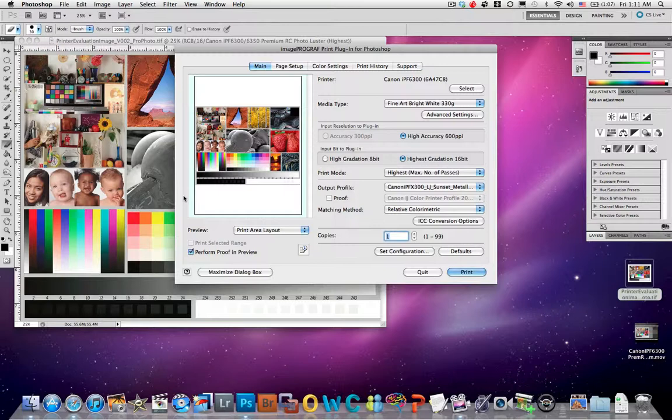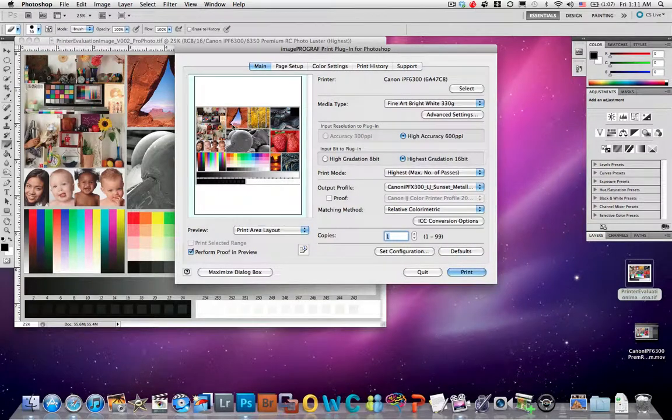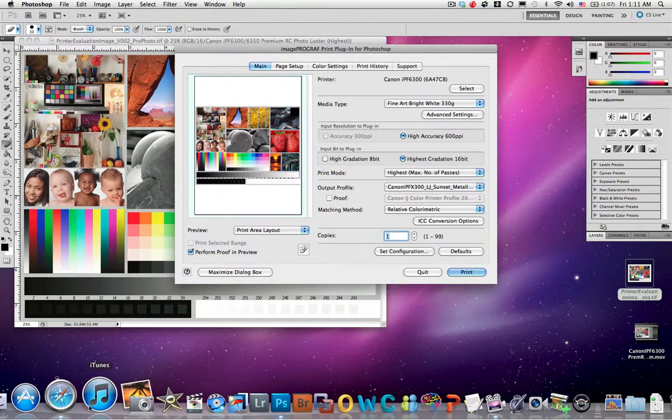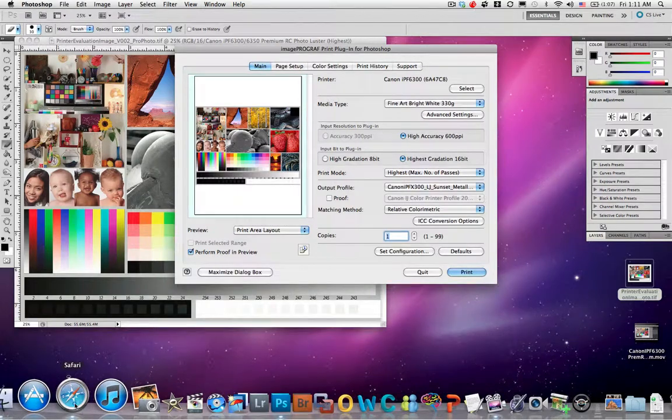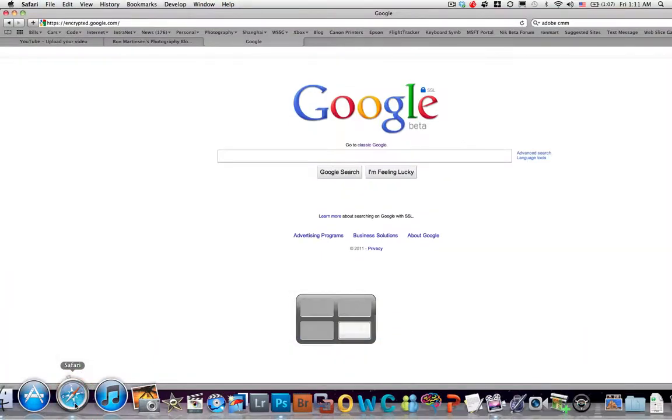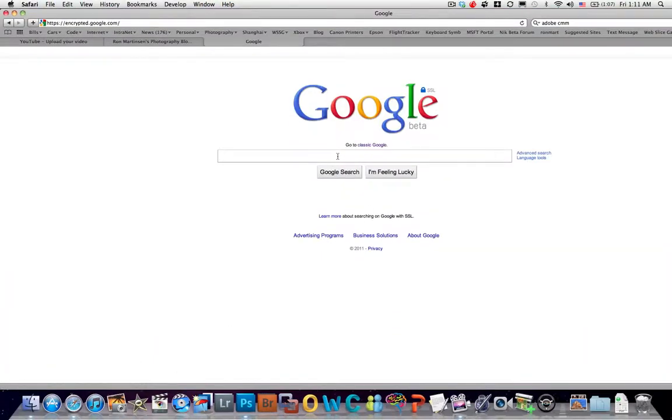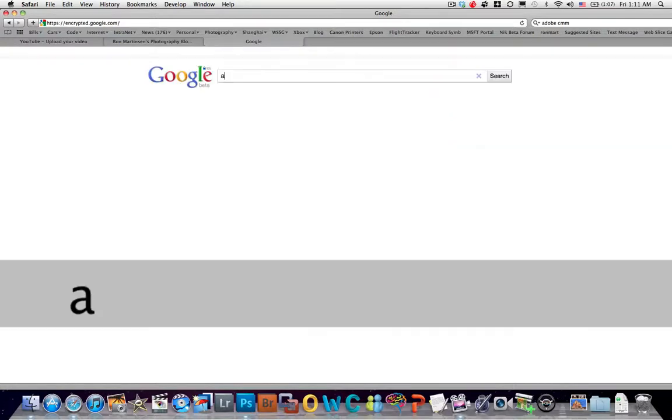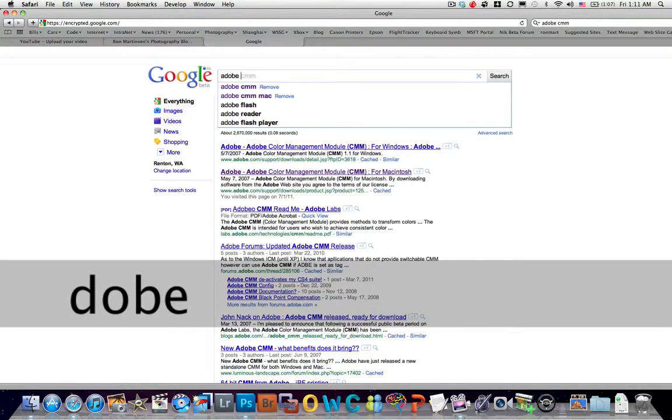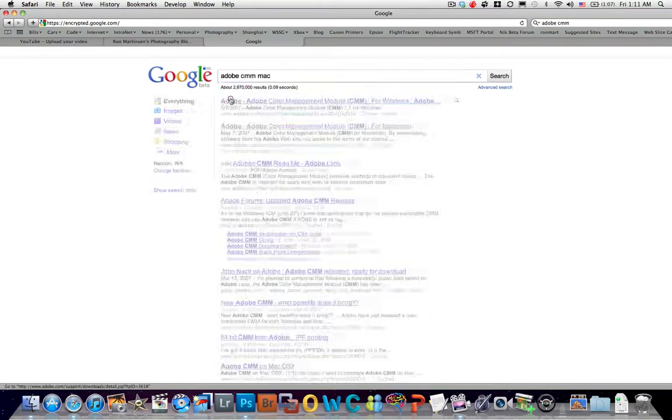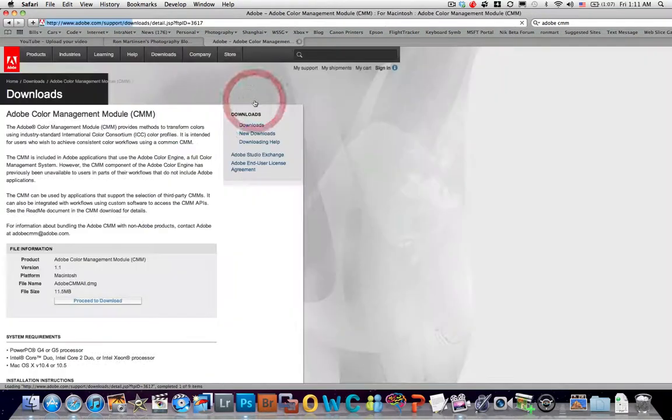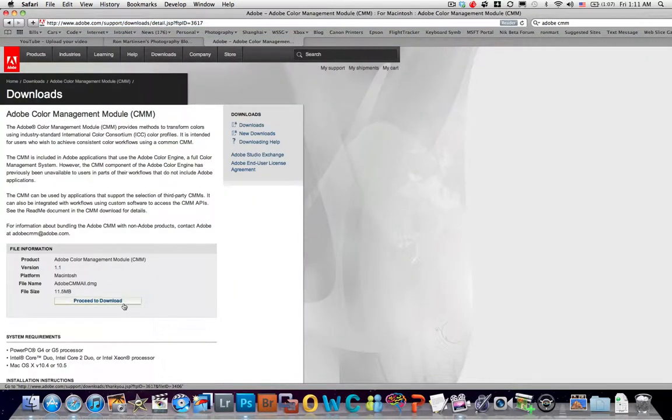Now, before I continue, if I hadn't installed the Adobe CMM, you would get a prompt for that. So let me show you what happens if you need to do that. I'll search Google for Adobe CMM Mac, and then you'll click on that link and then you'll just download that.